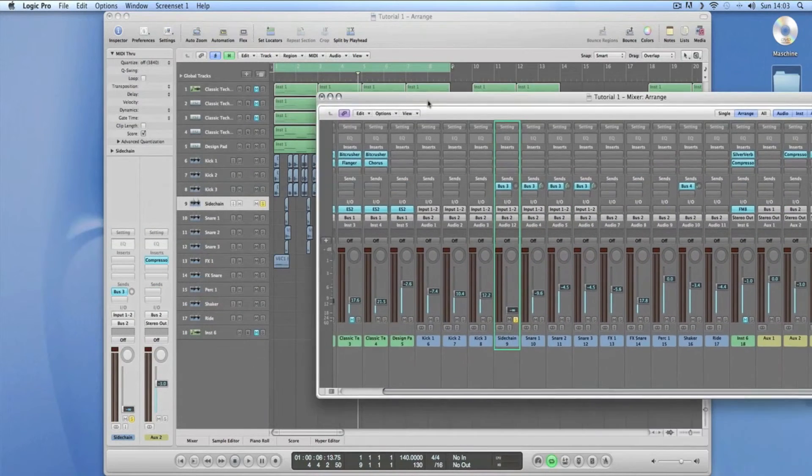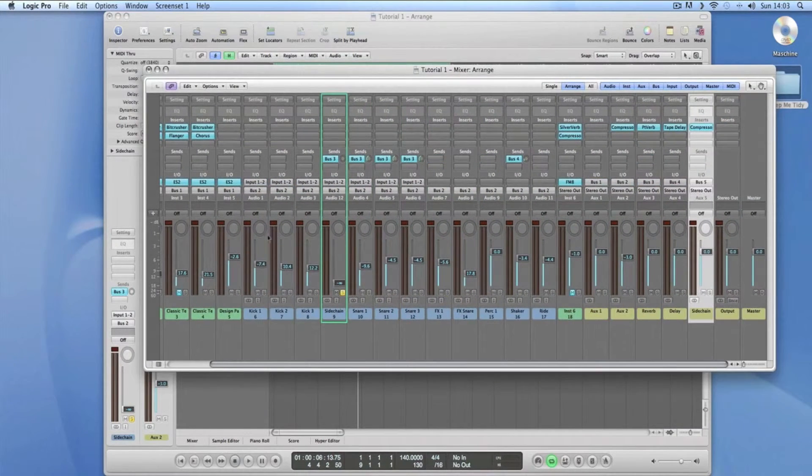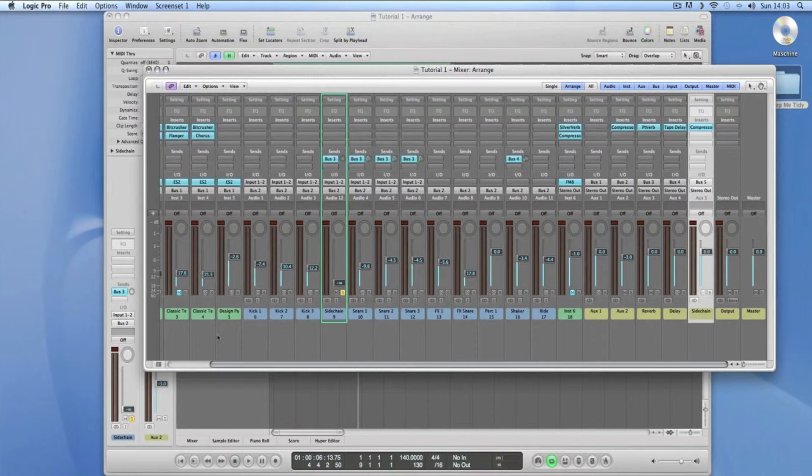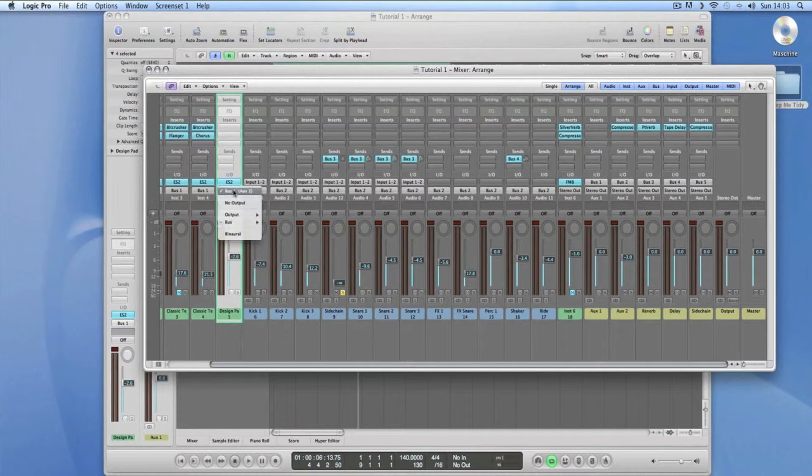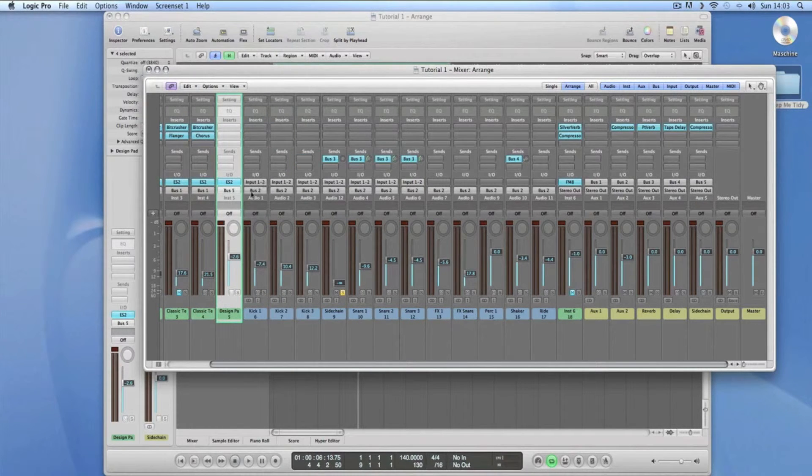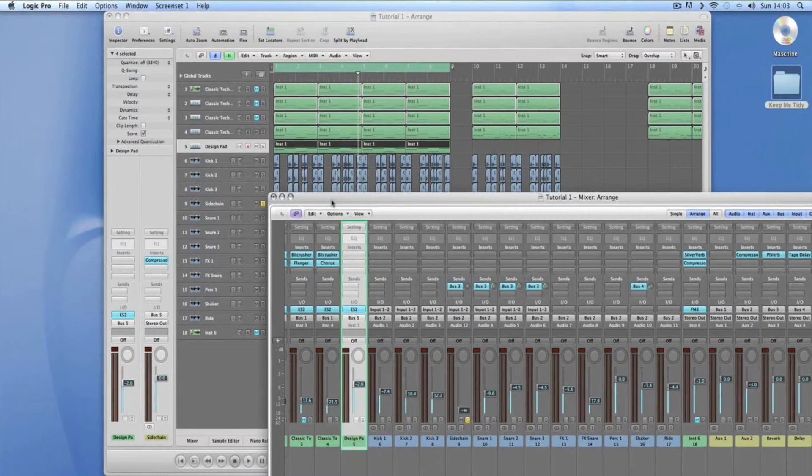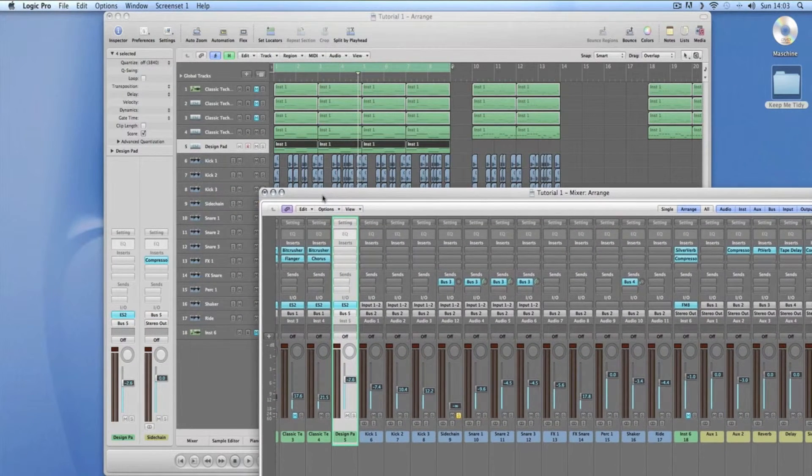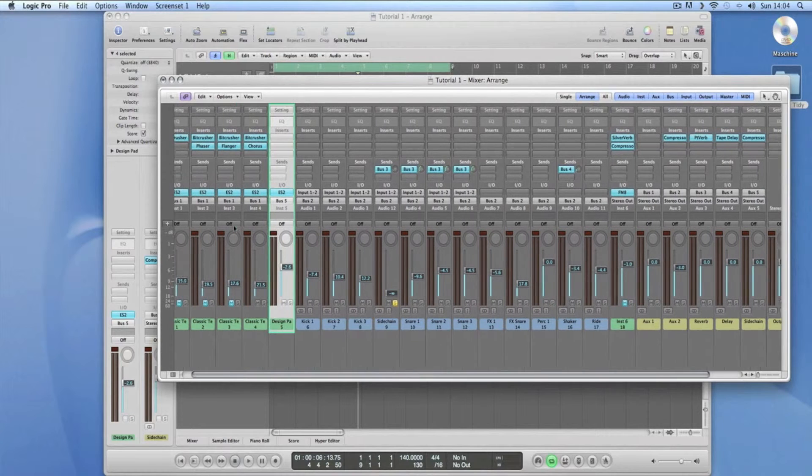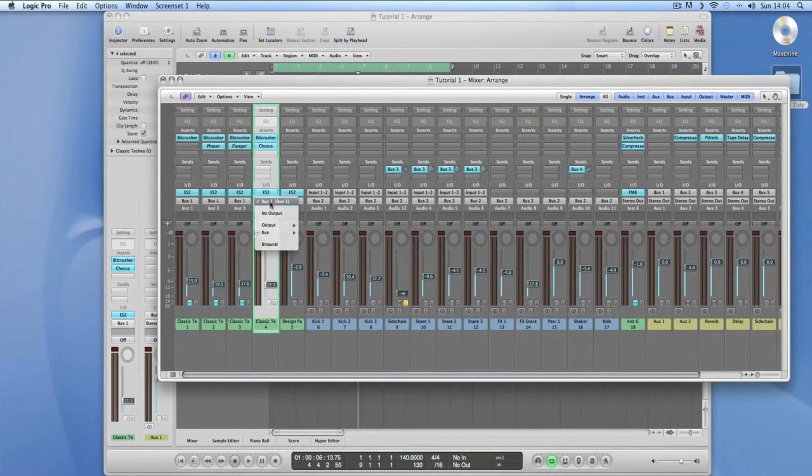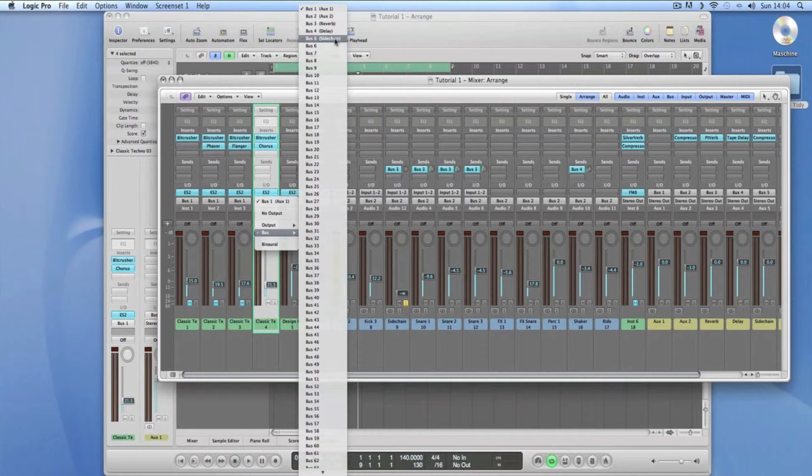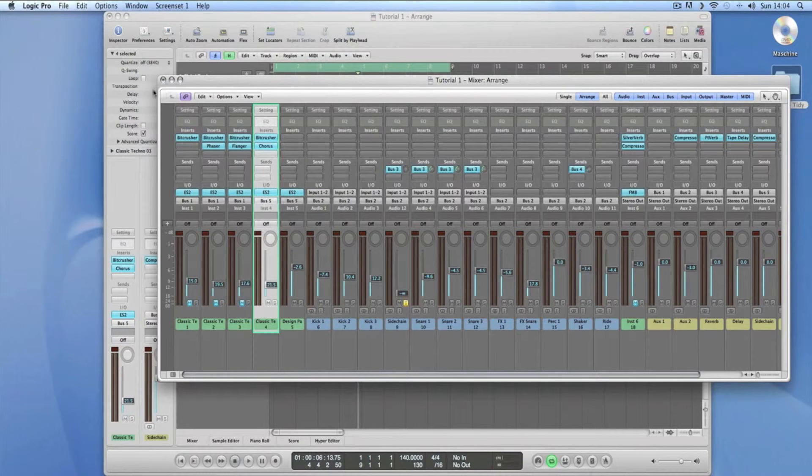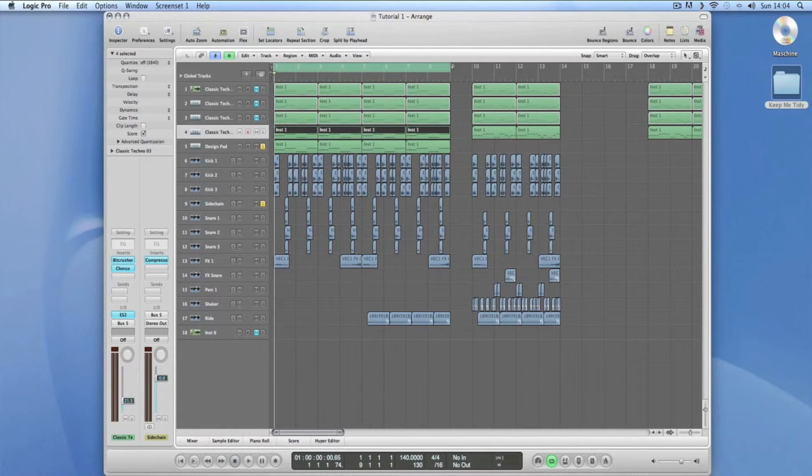So what we're going to route to it is the design pad, because that's what we're going to use. So I find design pad on my mixer, which is here. And where it says buzz one, I want to click on side chain, because that's going to be side-chained. And the classic techno one above it, number four. So I'm going to send that to side chain as well, which is buzz five. So now we should start getting that effect where it's ducking out whenever this snare hits.